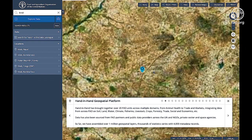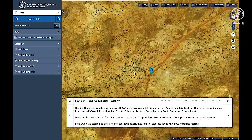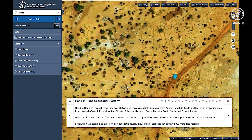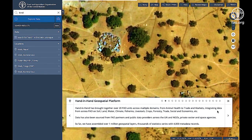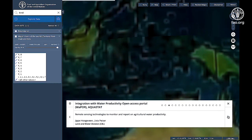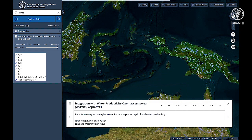Hand in Hand has brought together FAO experts from across multiple domains, from animal health to trade and markets, resulting in a collaboration of over 20 units. The data has been sourced not only from inside FAO, but also from our partners, as well as public data providers from across the UN, NGOs, private sector and space agencies. So far we've assembled over a million geospatial layers and thousands of statistic series with 4,000 metadata records.